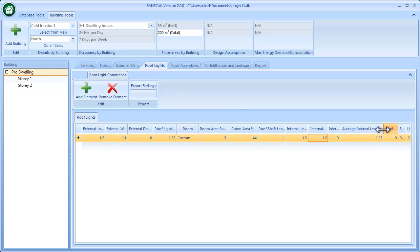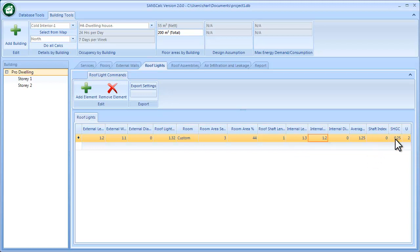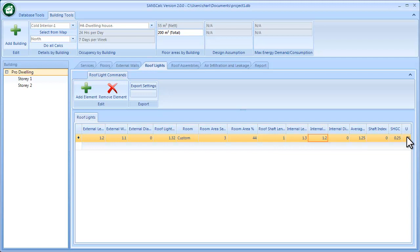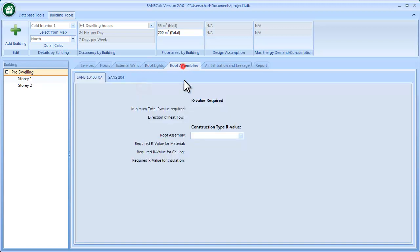Yes, that's the diameter. And then the shaft index gets done, and that translates into the solar heat gain and U-value required to create this roof light. So now you can add additional elements if you require. This can also be exported into Excel or PDF for supporting documentation.